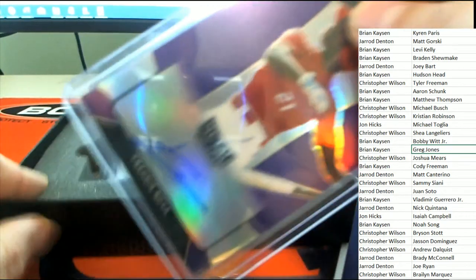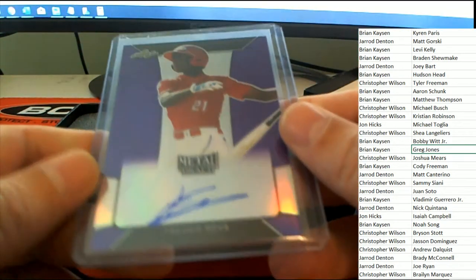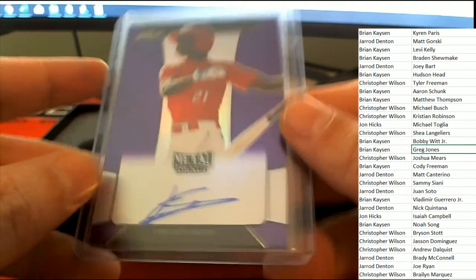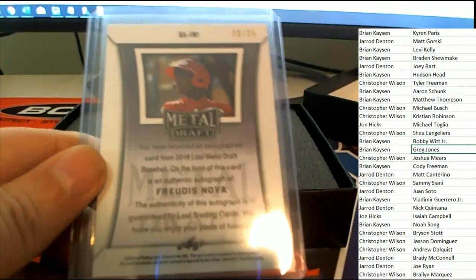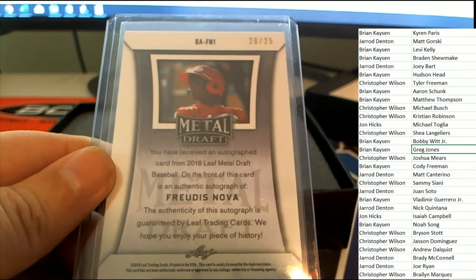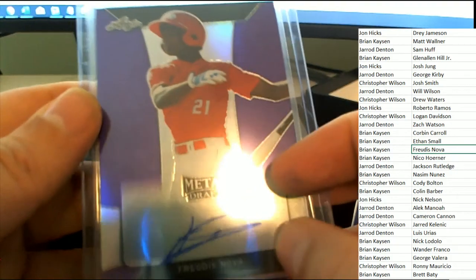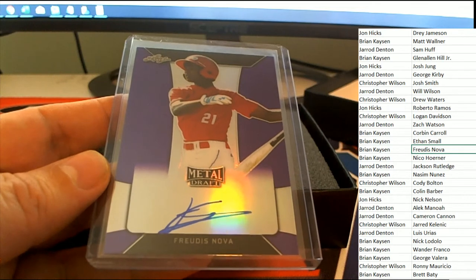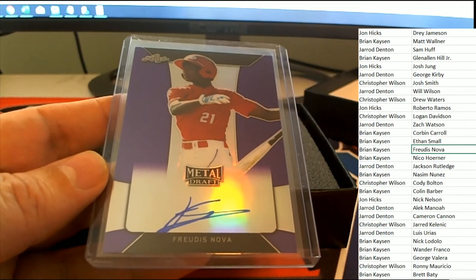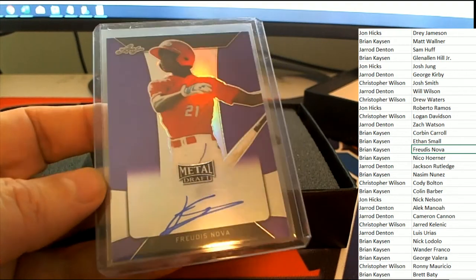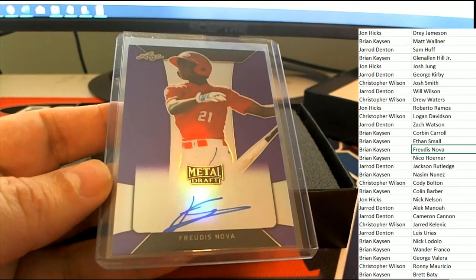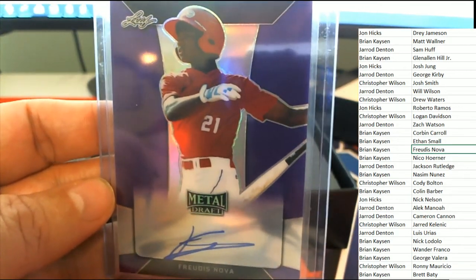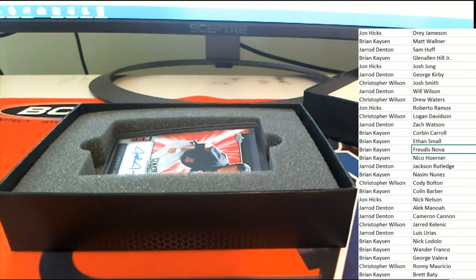And here's our very next hit right here. Good luck. Fred, Fred Asnova. So that is number 20 of 25. And that's Brian's auto right there. Congratulations Brian K with your rookie auto in the break. Brian K hits. He looks like just a young, young man right there. Some of these guys are very young. 20 of 25.